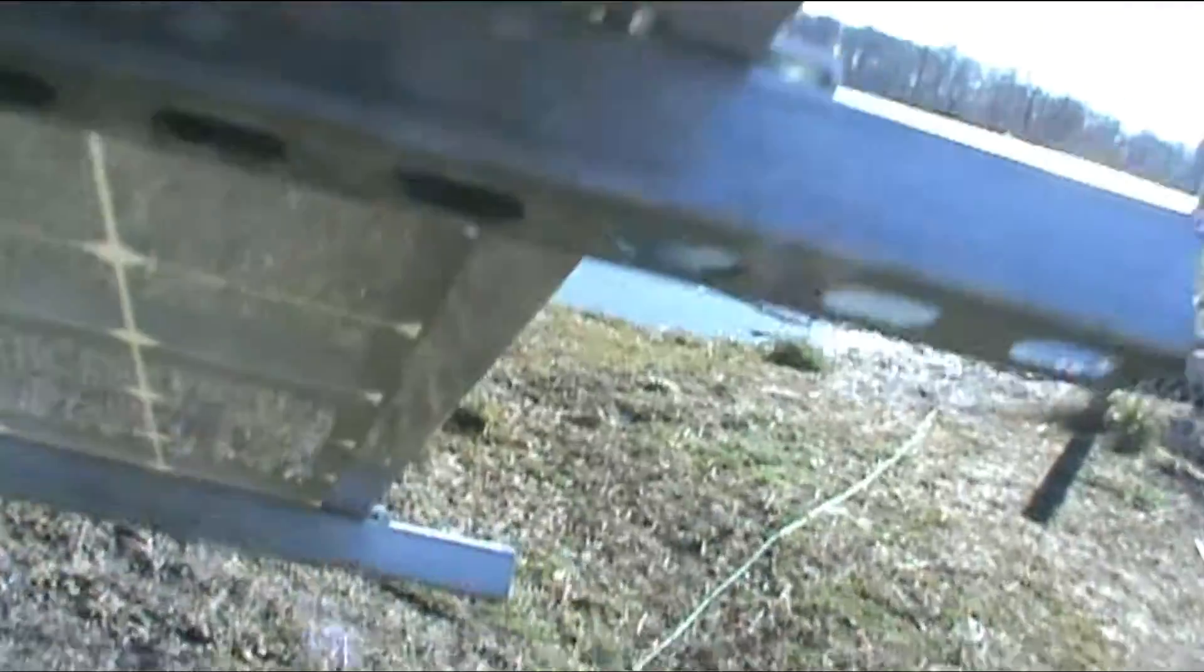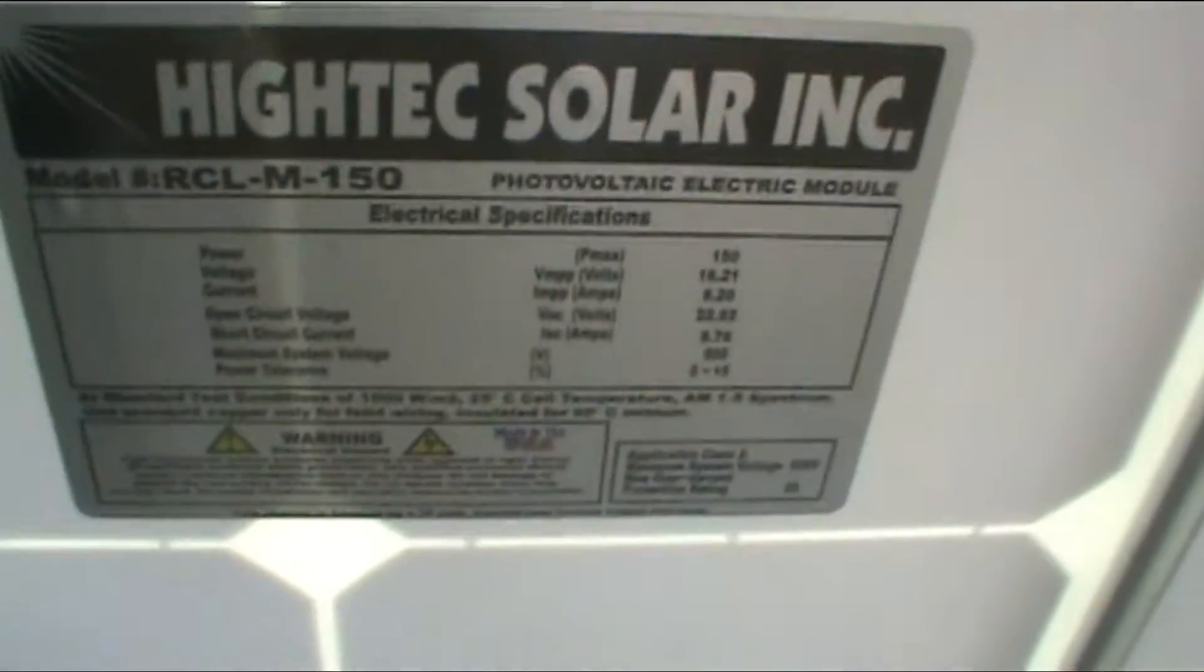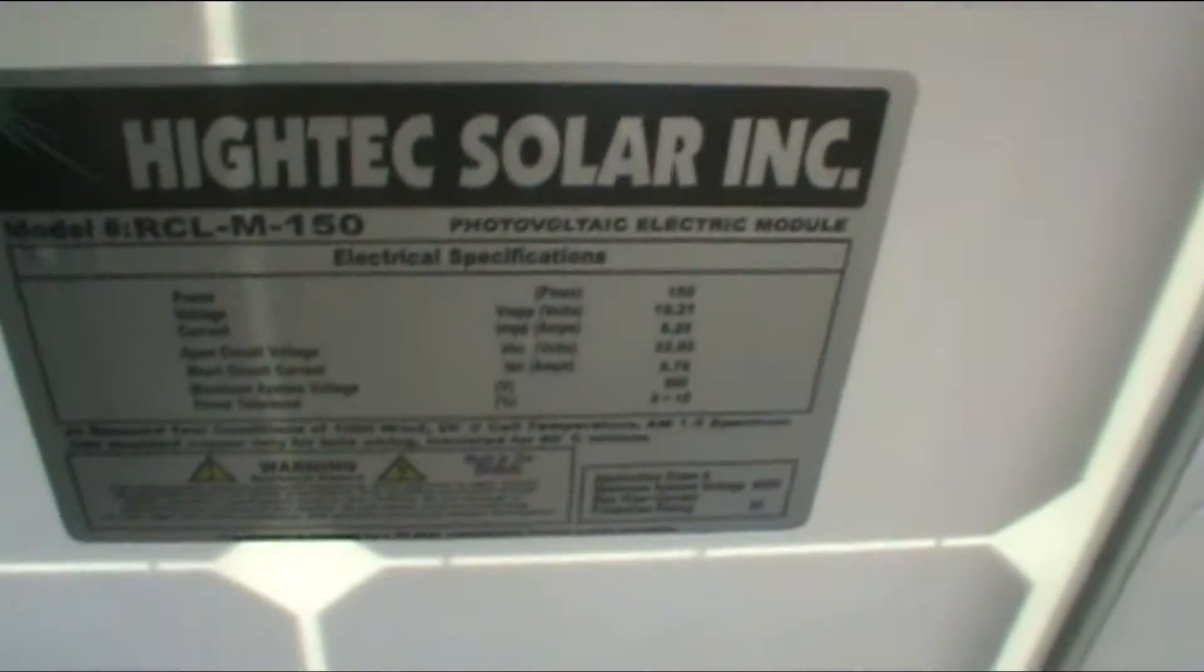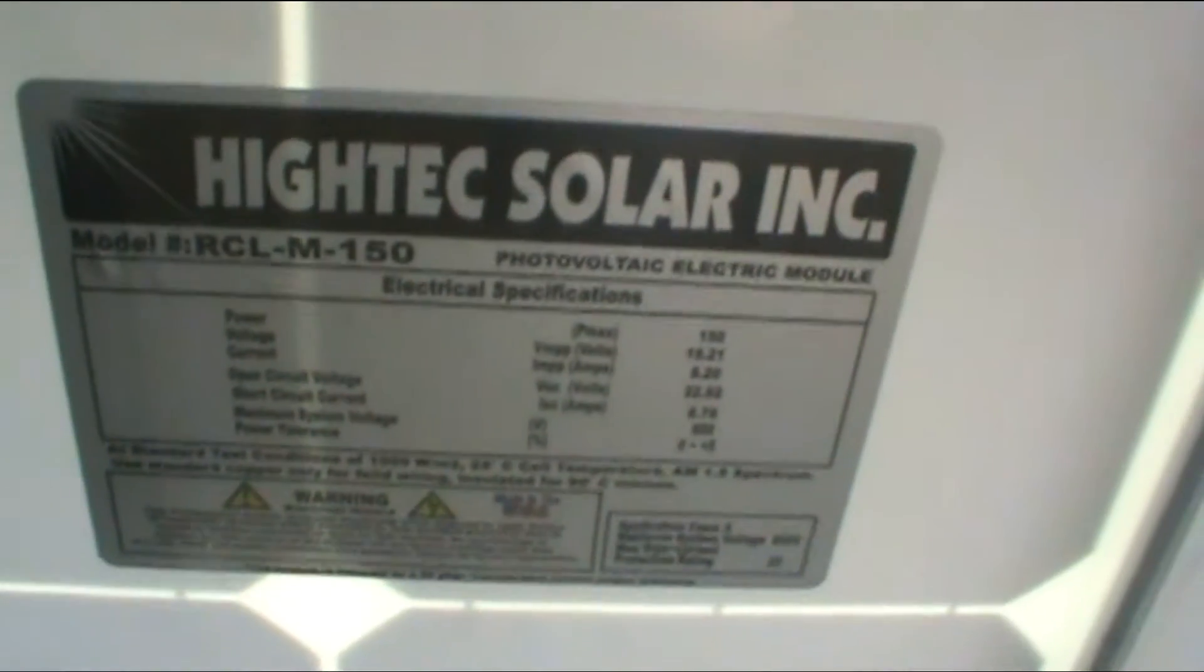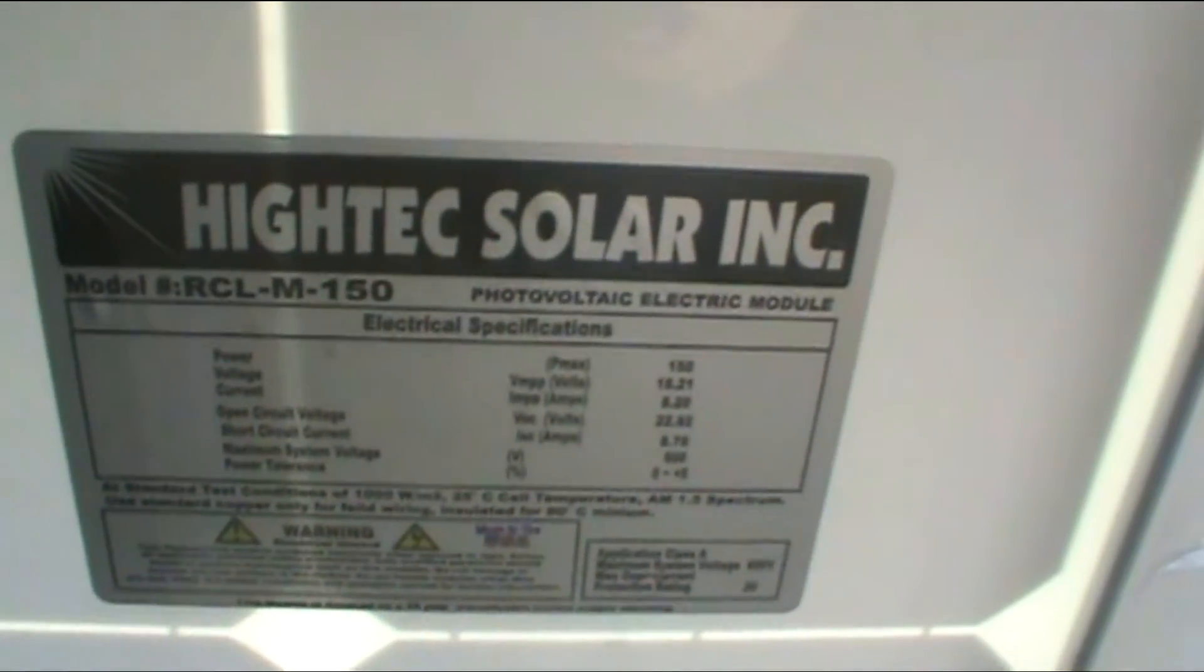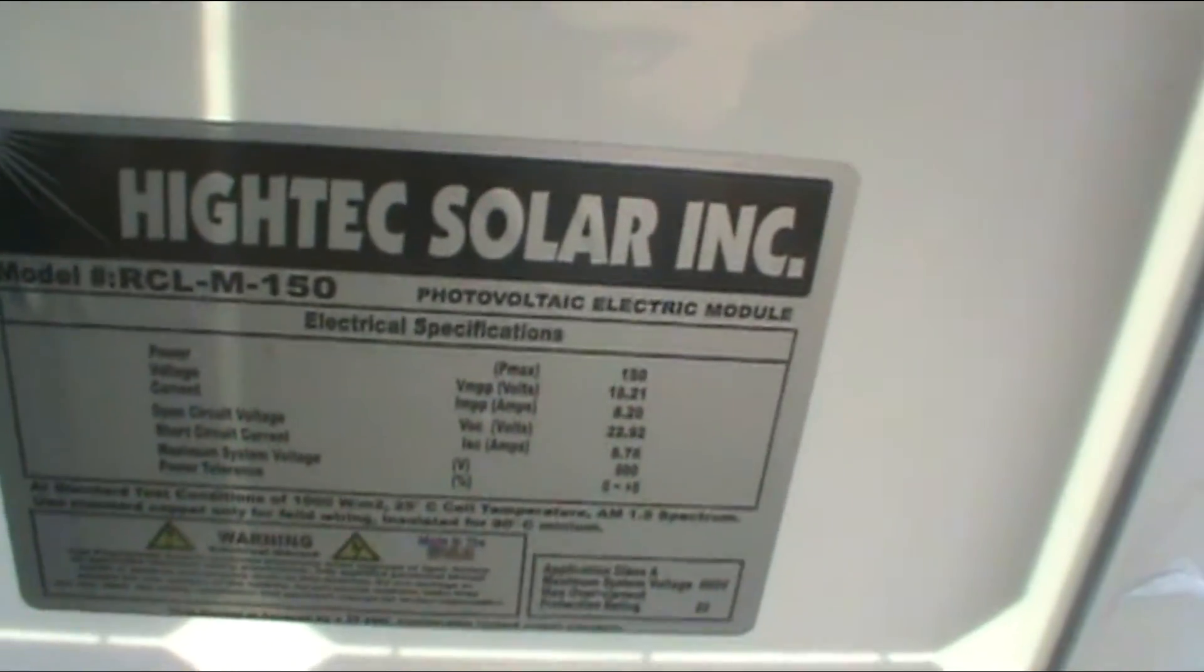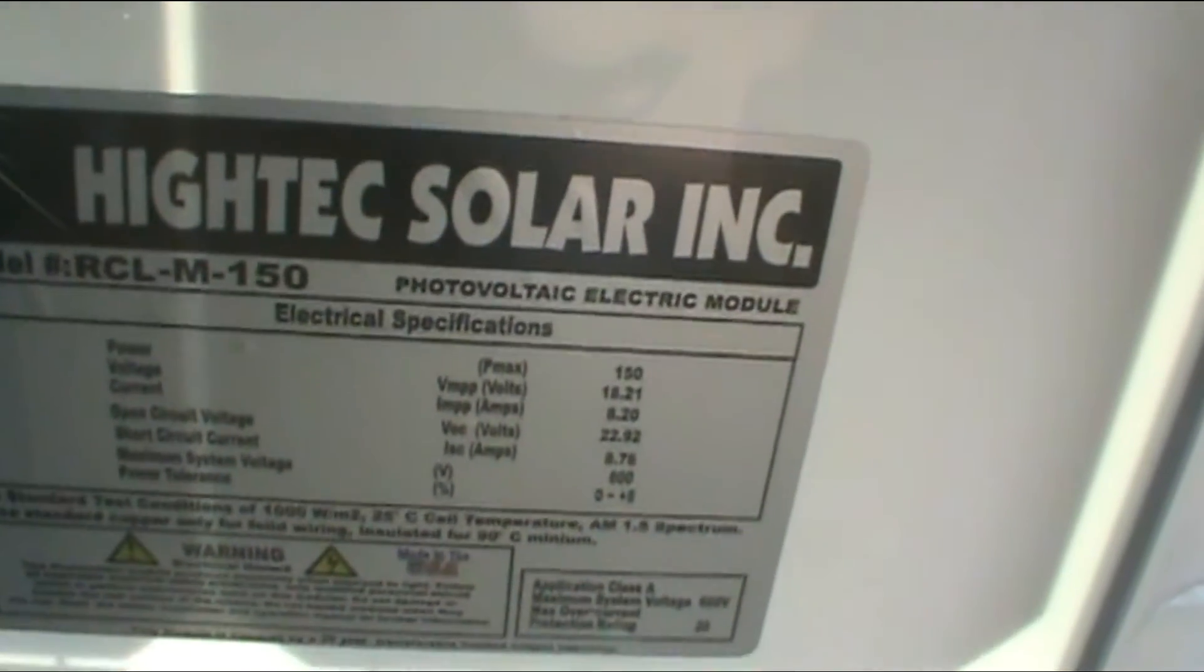Let's get down here so I can show you who these panels are made by. Hopefully you guys can see this. It's made by Hi-Tech Solar and here's the model number and everything.